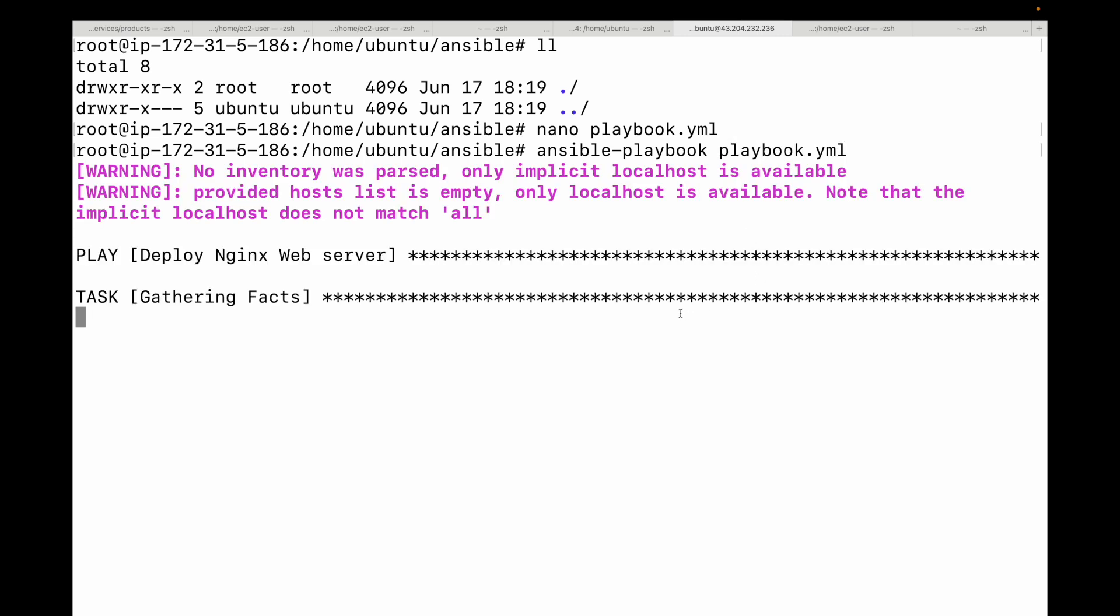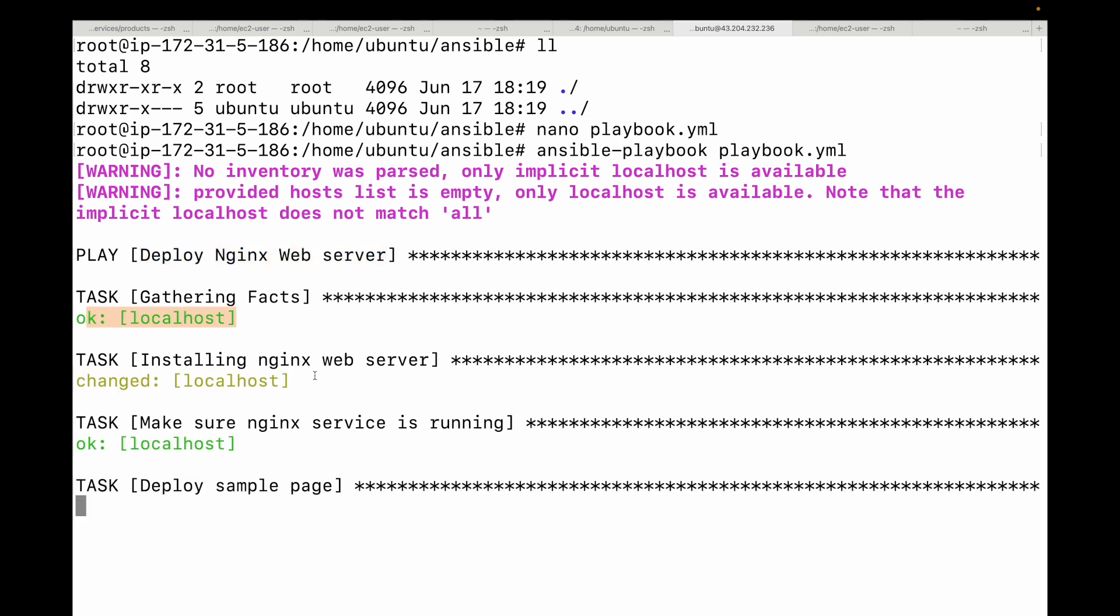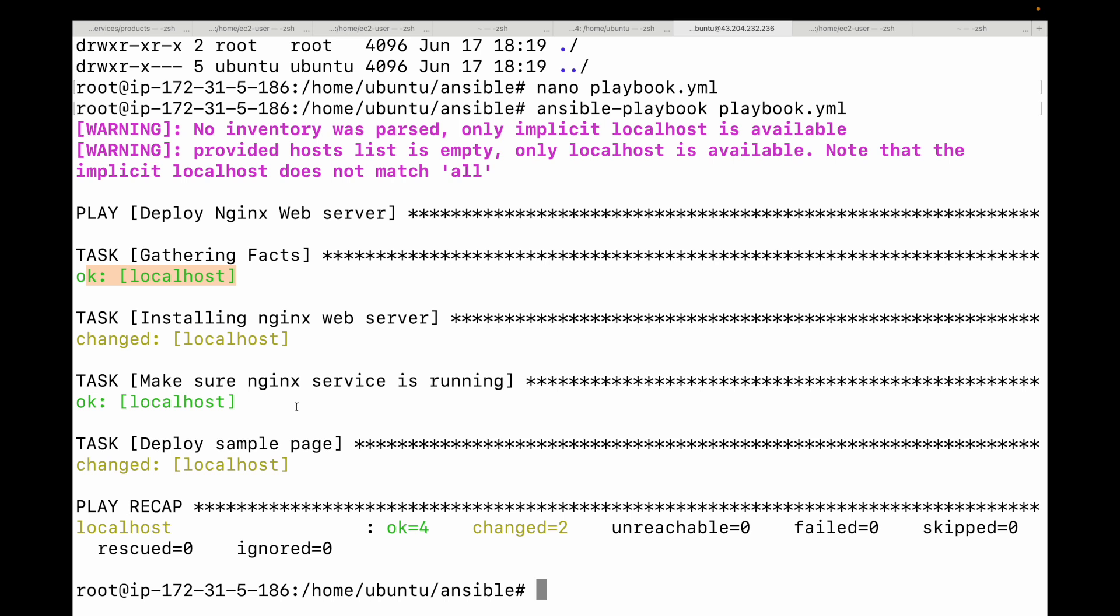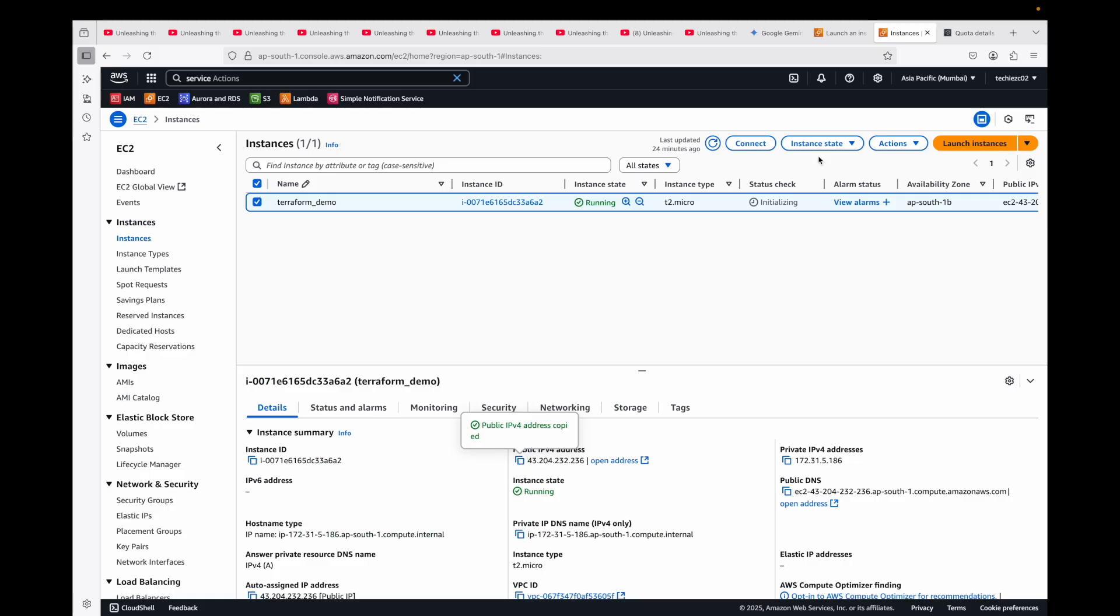This will start executing the playbook for us. You can see the play, that's the name we have given, and we are executing it on the localhost. You will see tasks turn green if successful and yellow if a change was made. Once it's done, you can open a web browser and try hitting your server IP address and you should see the hello from ansible page. You can see nginx is installed, make sure the service is running, and we have deployed a sample page. Let's try hitting this. Let me take the IP address and if I hit this, you can see hello from ansible this is our web server.